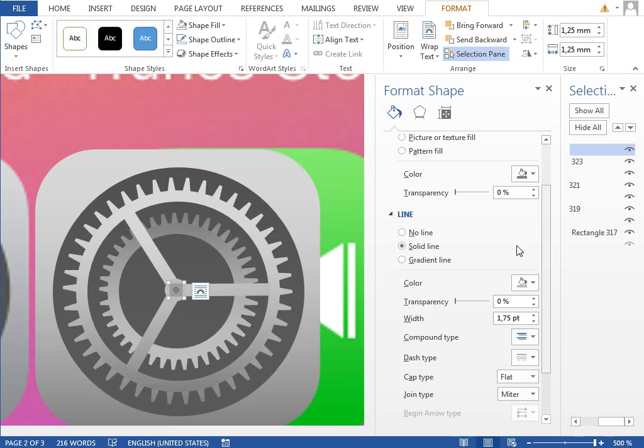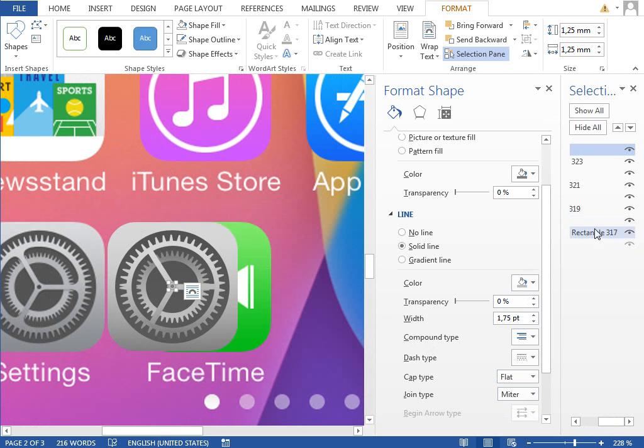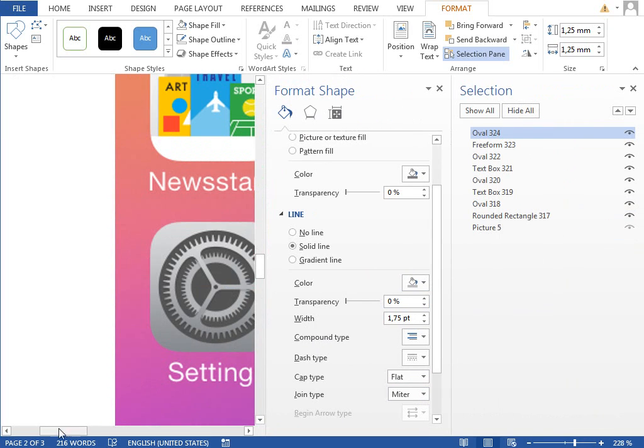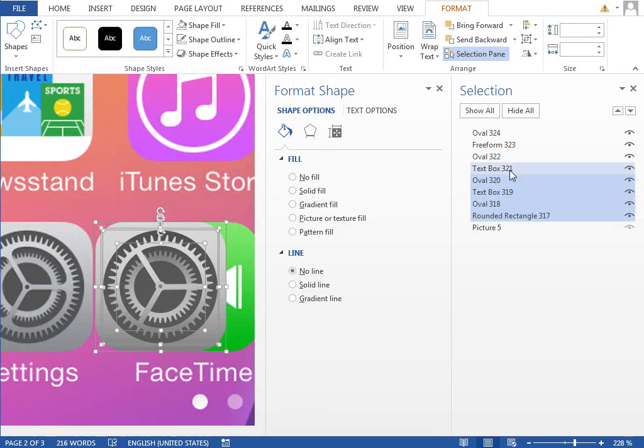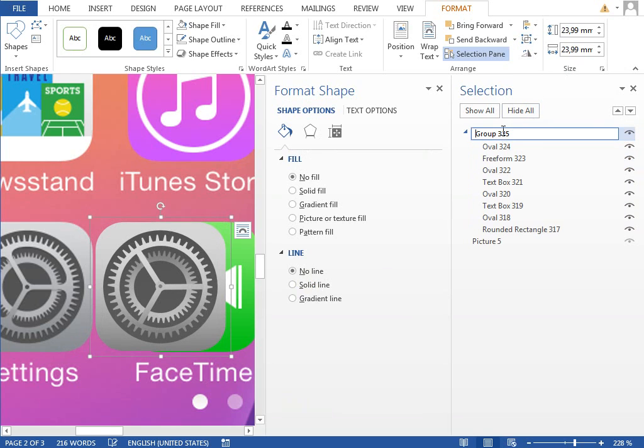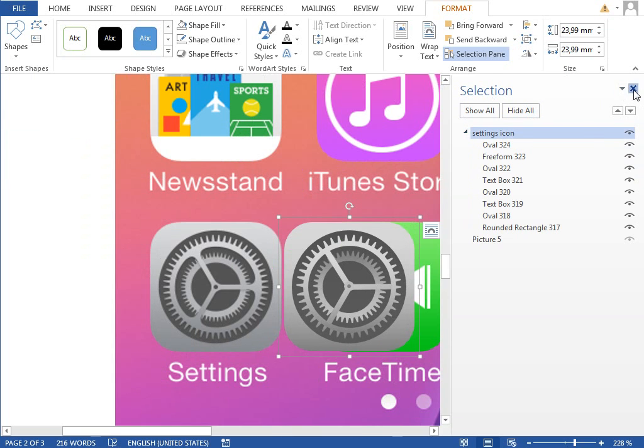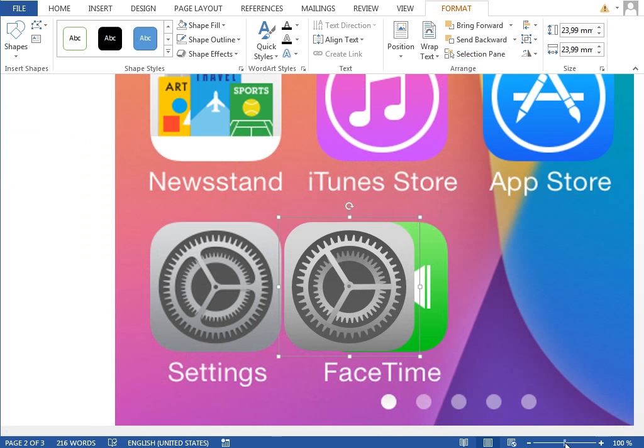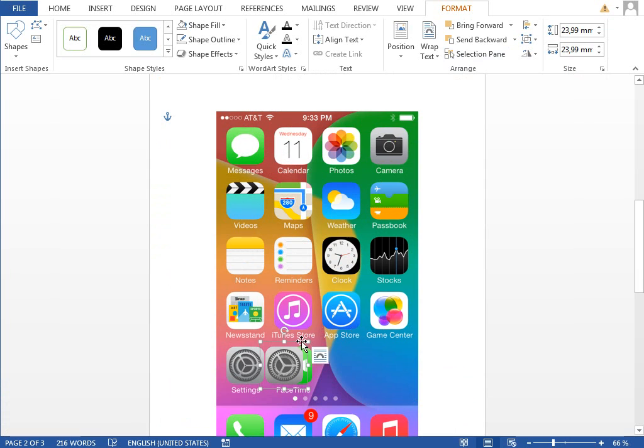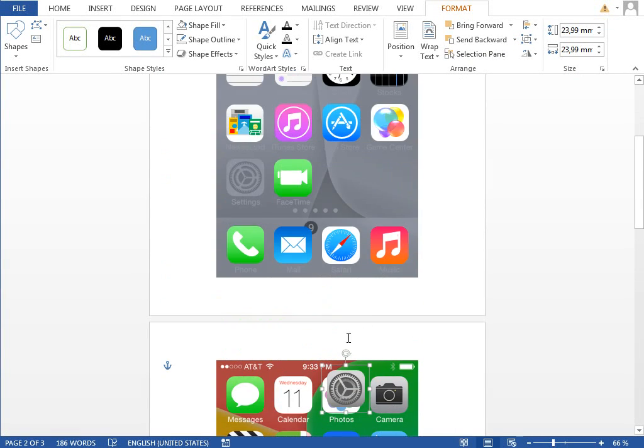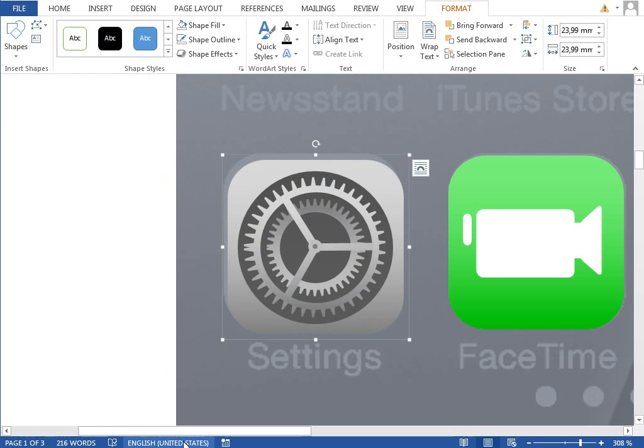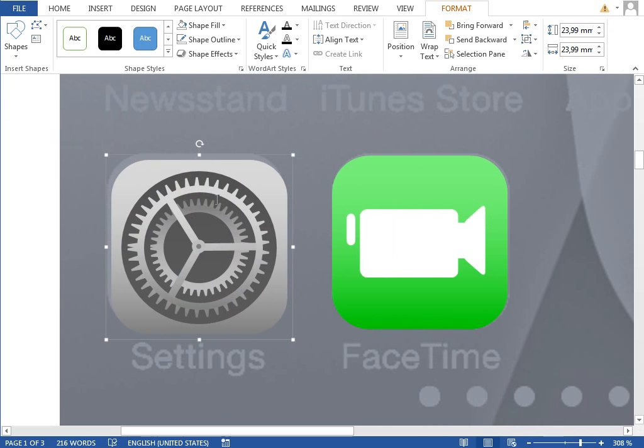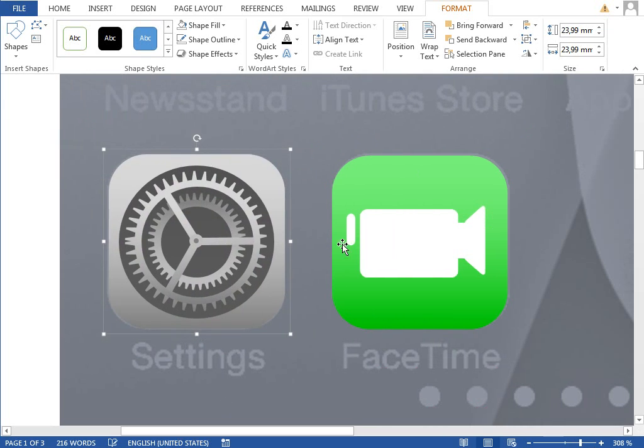The last thing which we need to do is just to select everything, group it together, rename it to settings icon, and move it to the first page.